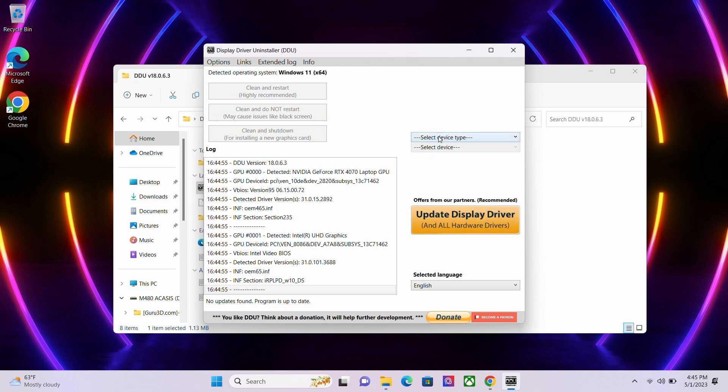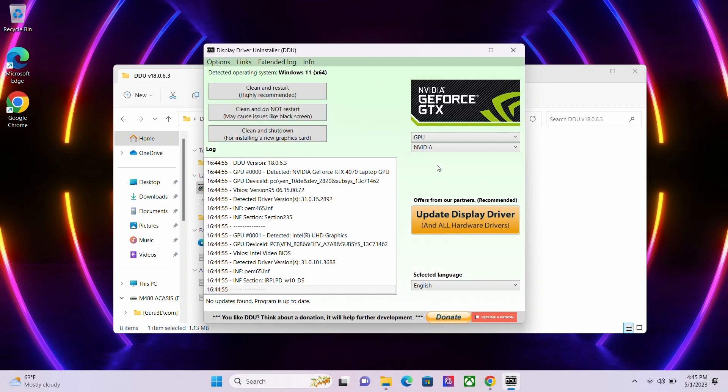To use the application, left-click on Select Device Type. A drop-down menu will show up for Audio or GPU. Please select GPU and the application will change colors according to the installed driver type, whether that be AMD, Intel, or NVIDIA. If it does not automatically select your type of installed driver, you may manually change the option using the drop-down menu.